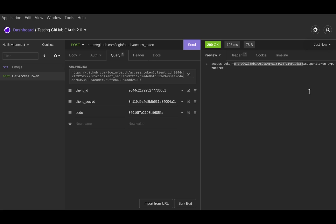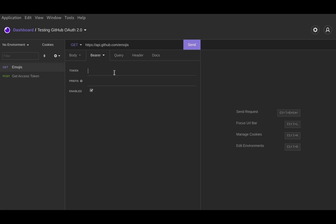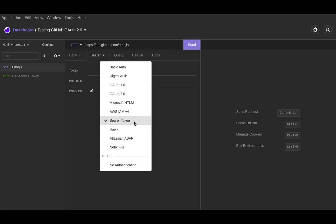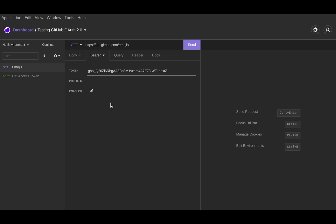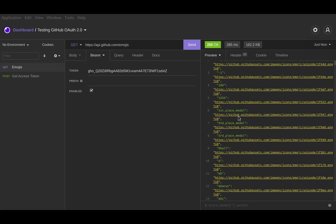This access token gives us access to GitHub's API within whatever scopes we have. I'll copy it and do something fun — access the GitHub emojis endpoint. It's a GET request and requires Bearer authentication. You add an Authorization header with the value 'Bearer' followed by your token. In Insomnia I can set the authentication type to Bearer Token and paste the token in — the prefix is Bearer by default. I hit Send and get a successful response. Clicking on the first place medal link opens the image in the browser. It worked!